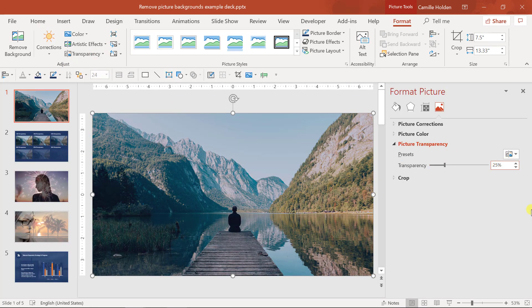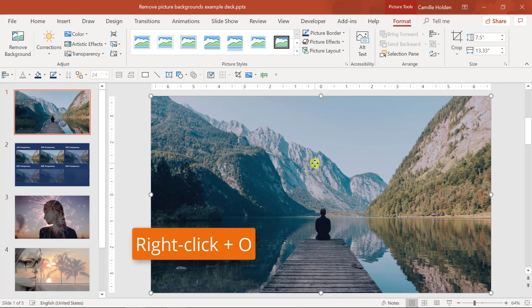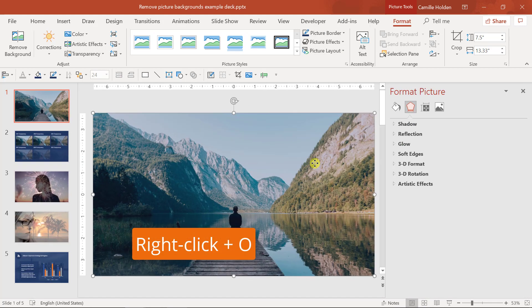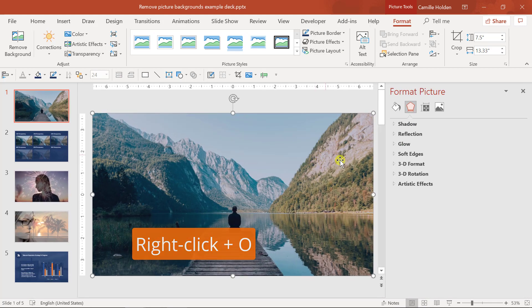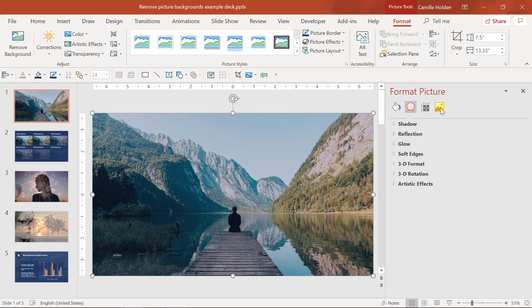If you're fond of using shortcuts, which I think everyone should be, then you can actually shortcut your way to this menu. I'll close it out to demonstrate. Simply right-click your picture and then hit O on your keyboard to open up the picture formatting options. Here you can click on the picture icon and then you'll find the transparency command.